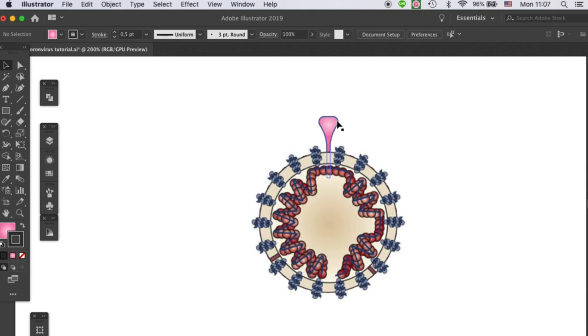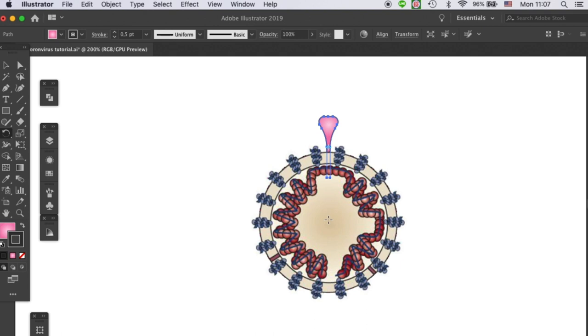We have a function called the rotation tool over here. This is very handy when you need to create a repetitive pattern. So grab your rotation tool. And when you have that, you will see a blue target sign over here. And it indicates the rotation anchor. We want it to be at the center of the virus.